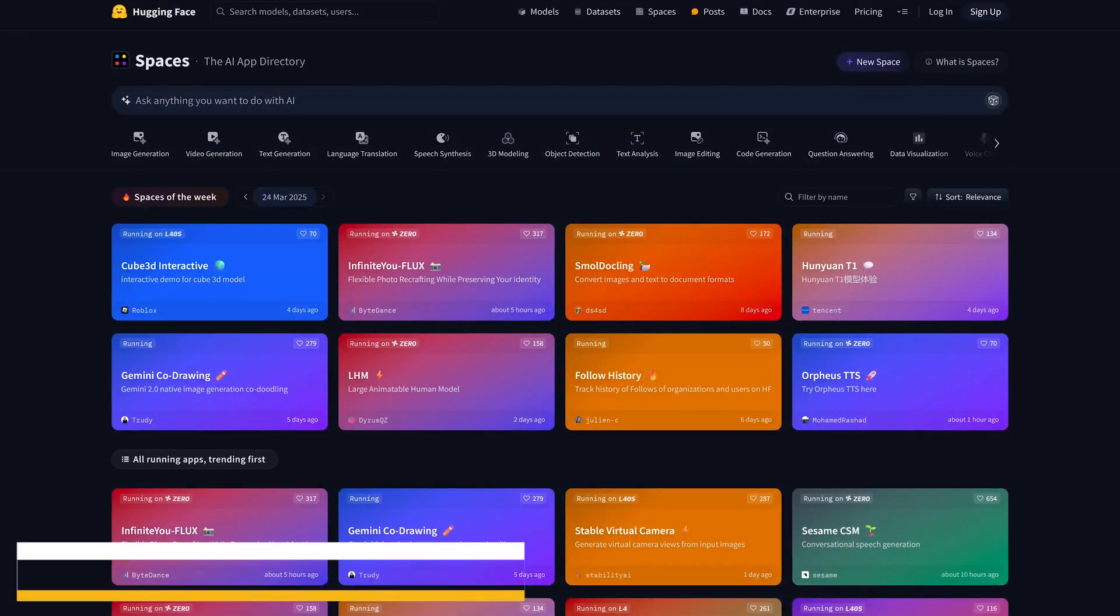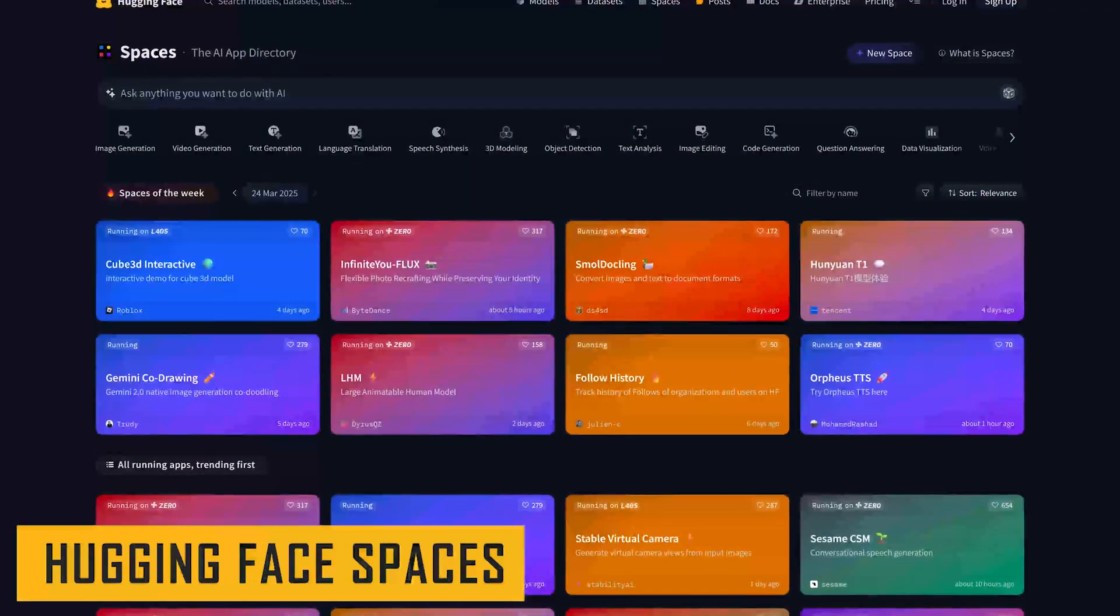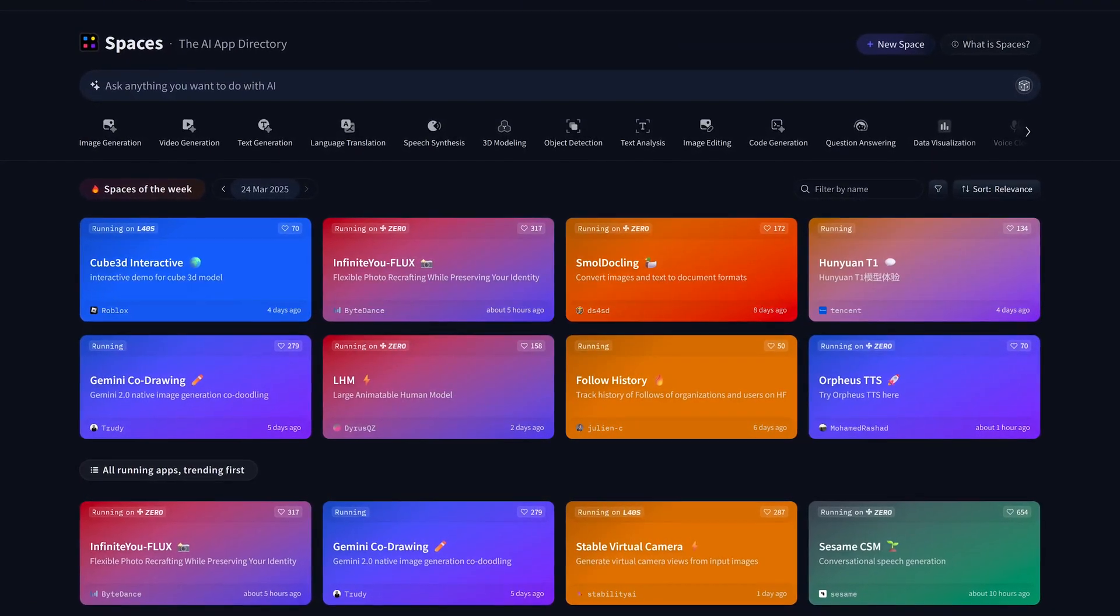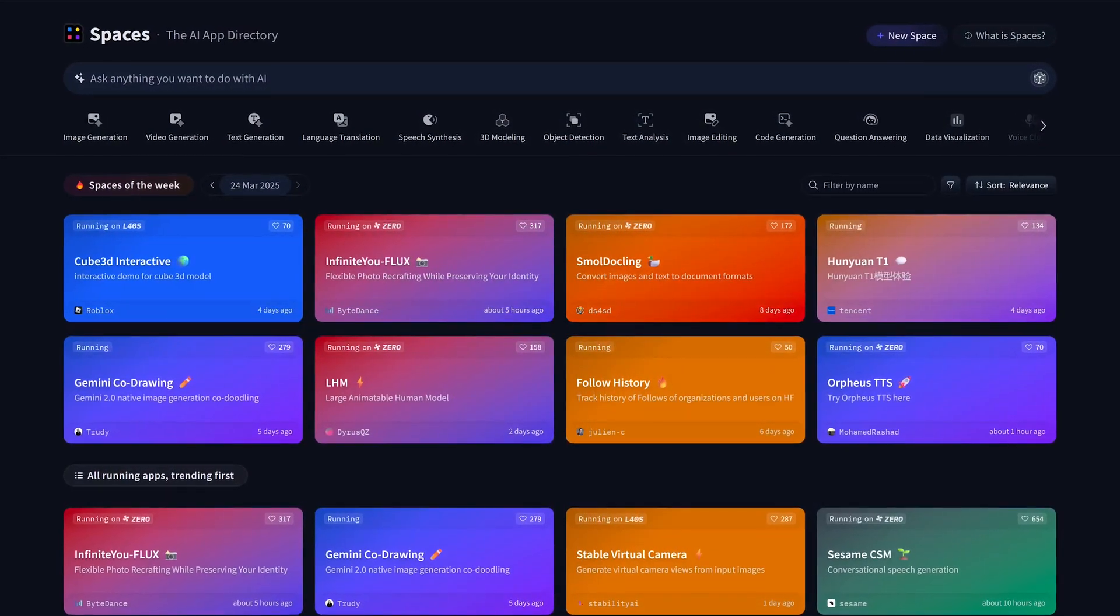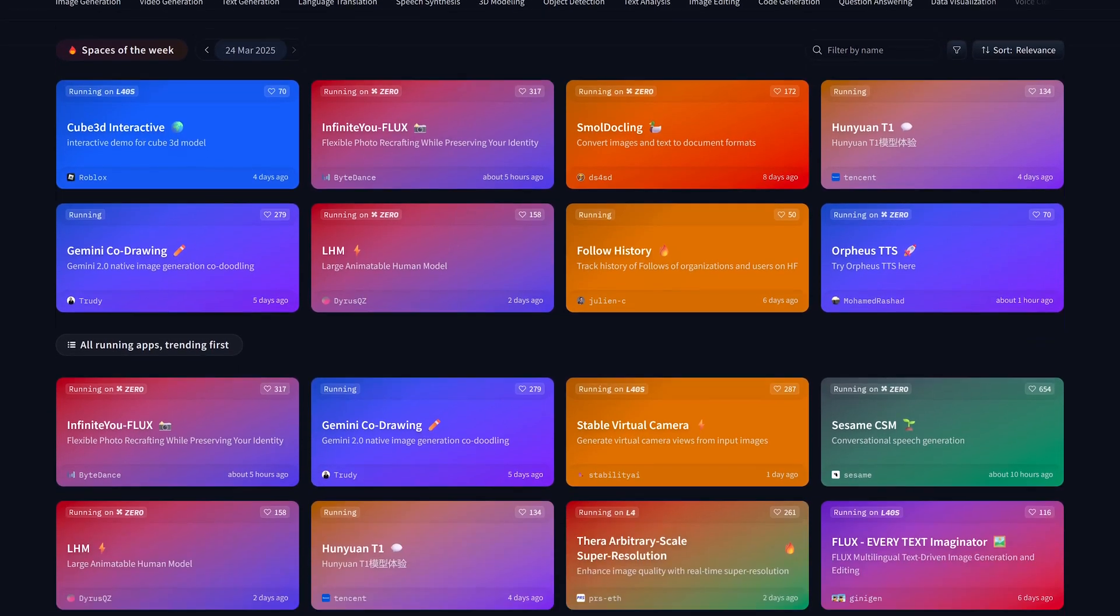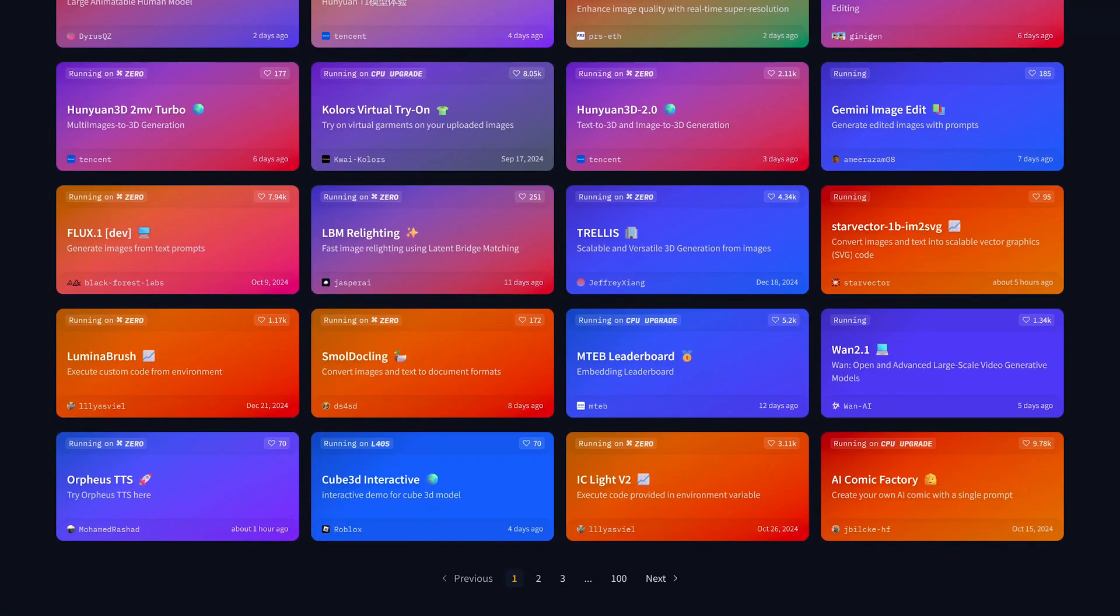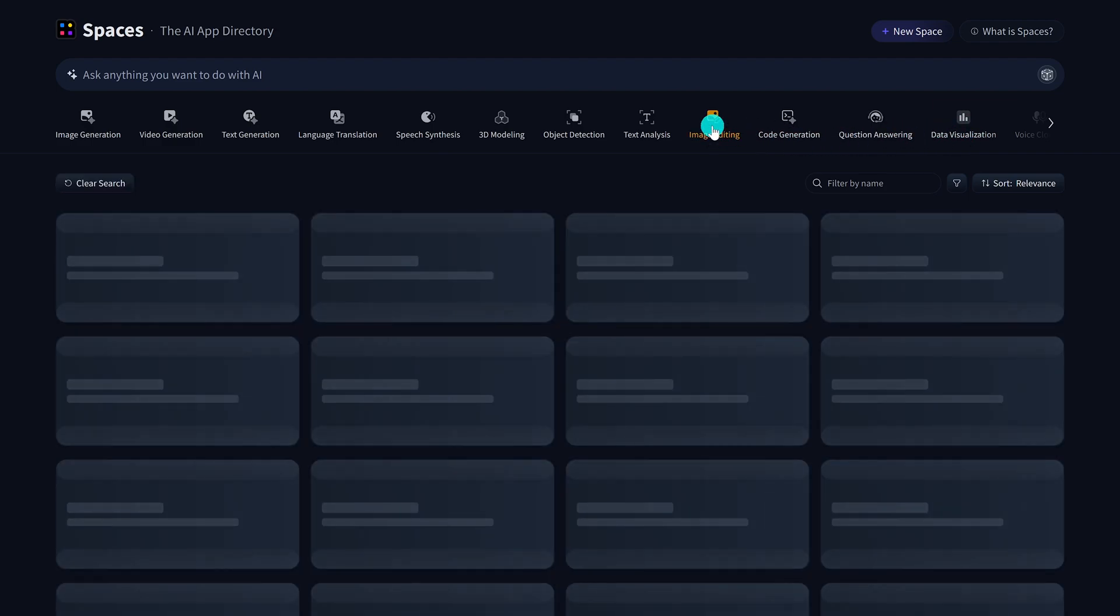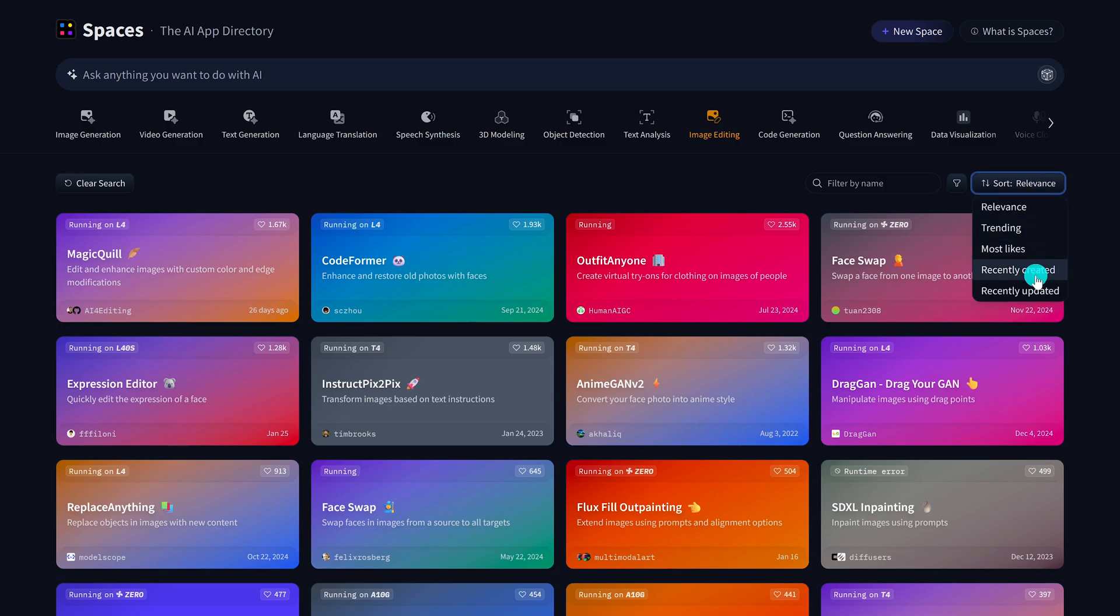Hugging face spaces is a playground of sorts to easily create, host, and share interactive machine learning demos and applications, or as they call it, the AI app directory. On here you'll find a bunch of AI apps that you can use for free in various categories. Some of those categories include image generation, video generation, text generation, and many others. Let's go into image editing. For this one, I don't want to spoil anything for you, so for those of you that are curious, I recommend you try those in the various categories of interest to you on your own. It's automatically sorted by relevance. If you're adventurous and want to see the newest stuff, sort by recently created.